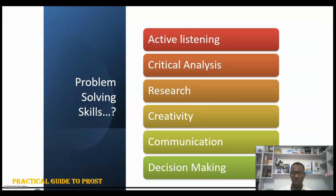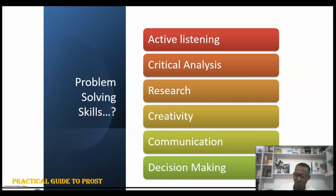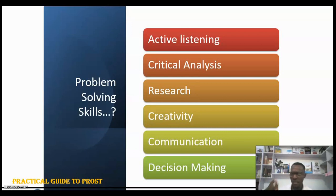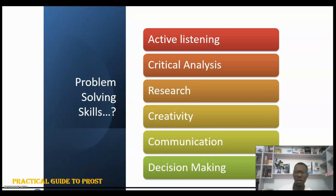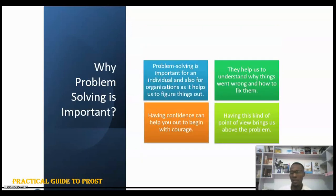To solve problems effectively, you need several skills, including: active listening — you must listen to understand, not just to counter what somebody is saying; critical analysis skills to analyze the situation; the ability to carry out research and ask questions about a scenario before concluding; creativity skills; good communication within your team; and good decision-making. All these skills are needed if you want to be a good problem solver.